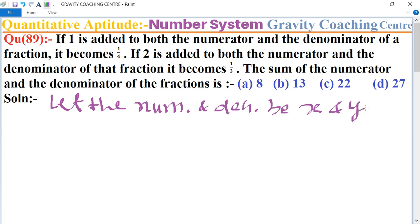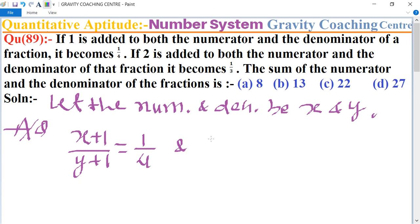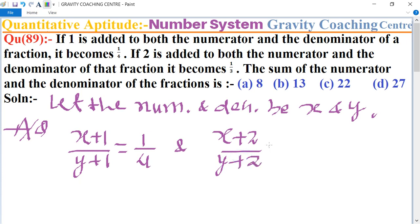According to the question, if 1 is added to both the numerator and denominator, the fraction becomes x plus 1 upon y plus 1 equal to 1 upon 4. And if 2 is added to both the numerator and denominator, the fraction becomes x plus 2 upon y plus 2 equal to 1 upon 3.